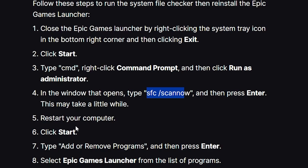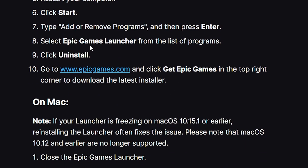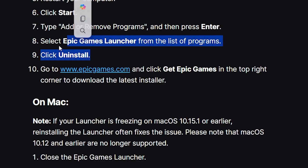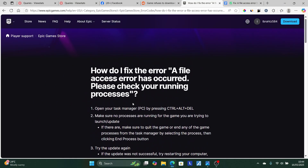After restarting, click the Start menu and search for 'Add or Remove Programs,' then press Enter. Select Epic Games Launcher from the list of programs and click Uninstall. Then go to the official website at epicgames.com, click 'Get Games' in the top right corner to download the latest installer. The link will be available in the description of this video.